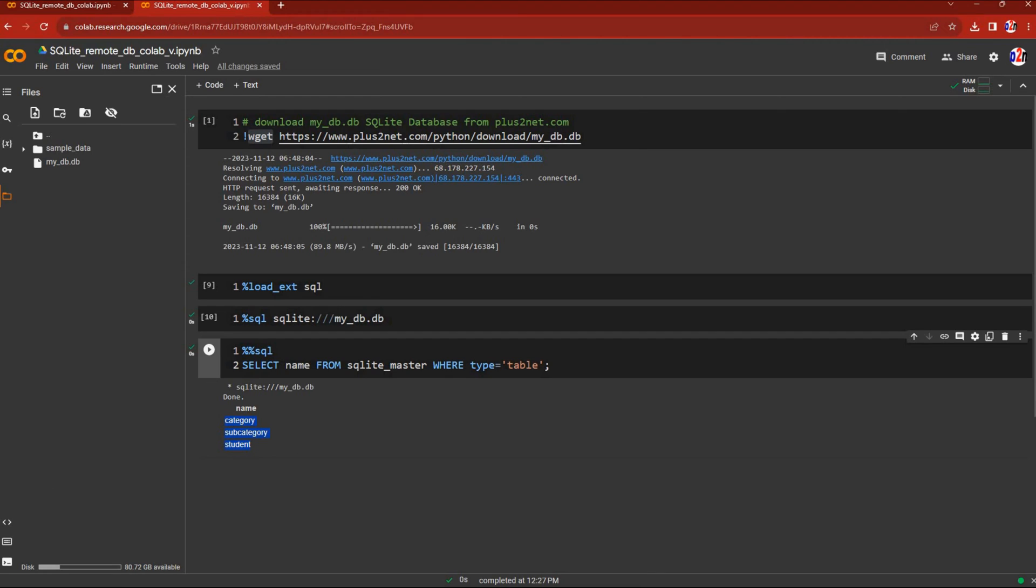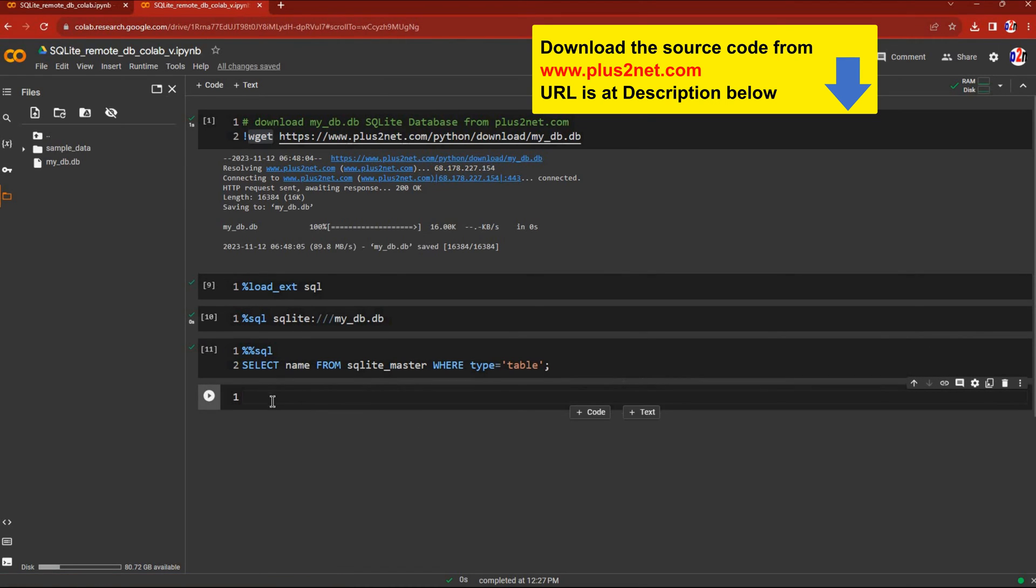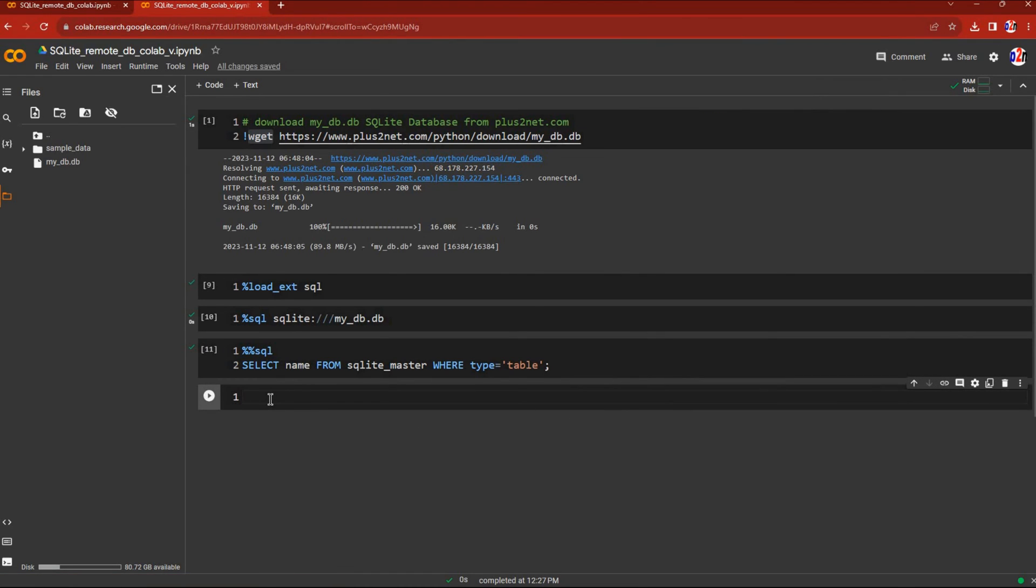The entire Jupyter notebook or .ipynb file can be downloaded—the link is in the description, so you can simply run it in your Google Drive.